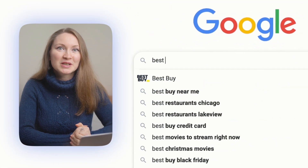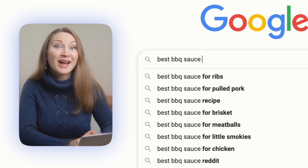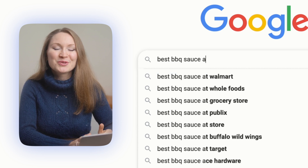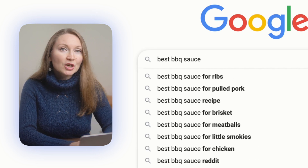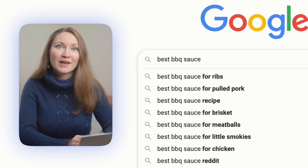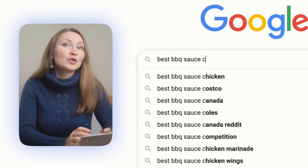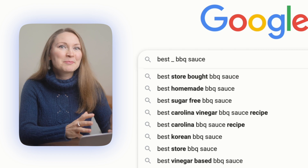Google has some fantastic free tools for keyword research — you just need to know how to use them. Let's start with Google's autosuggest feature. Start by brainstorming a keyword relevant to your blog or business. For example, let's use 'best barbecue sauce' as the main keyword. Type this keyword in the Google search bar and then go through the alphabet one letter at a time — best barbecue sauce A, best barbecue sauce B, and so on. Google suggests keywords that people are actively searching for. You can also use an underscore as a wildcard to see suggestions with other words in the middle. This method is simple but powerful for uncovering what your audience is searching for.